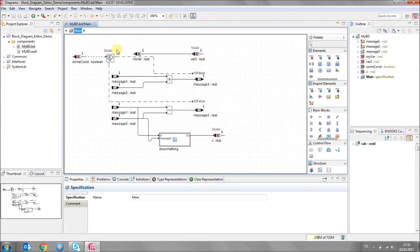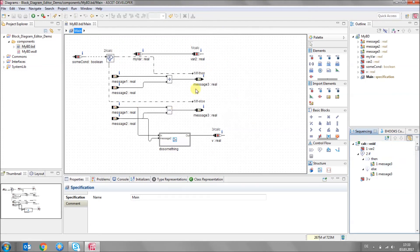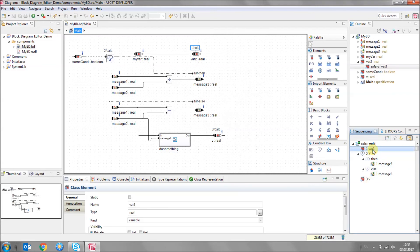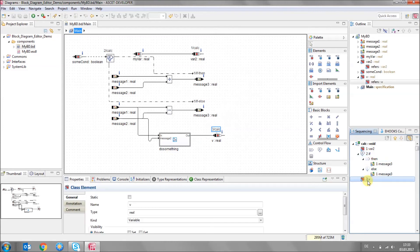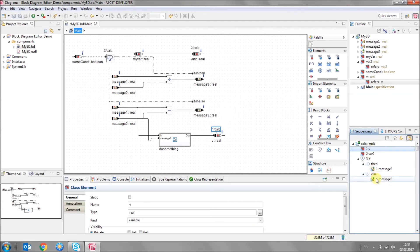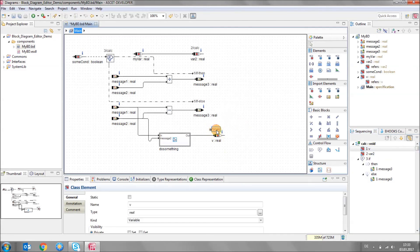The block diagram editor also has a sequencing view which shows you the assignments in your block diagram and in which order they are executed. You can see that var2 is the first line of code, then you have the if condition, then the assignment to variable v. You can use the sequencing view to rearrange this by drag and drop. You can also use direct edit on the canvas — select the sequence number, press F2, and reassign the order.